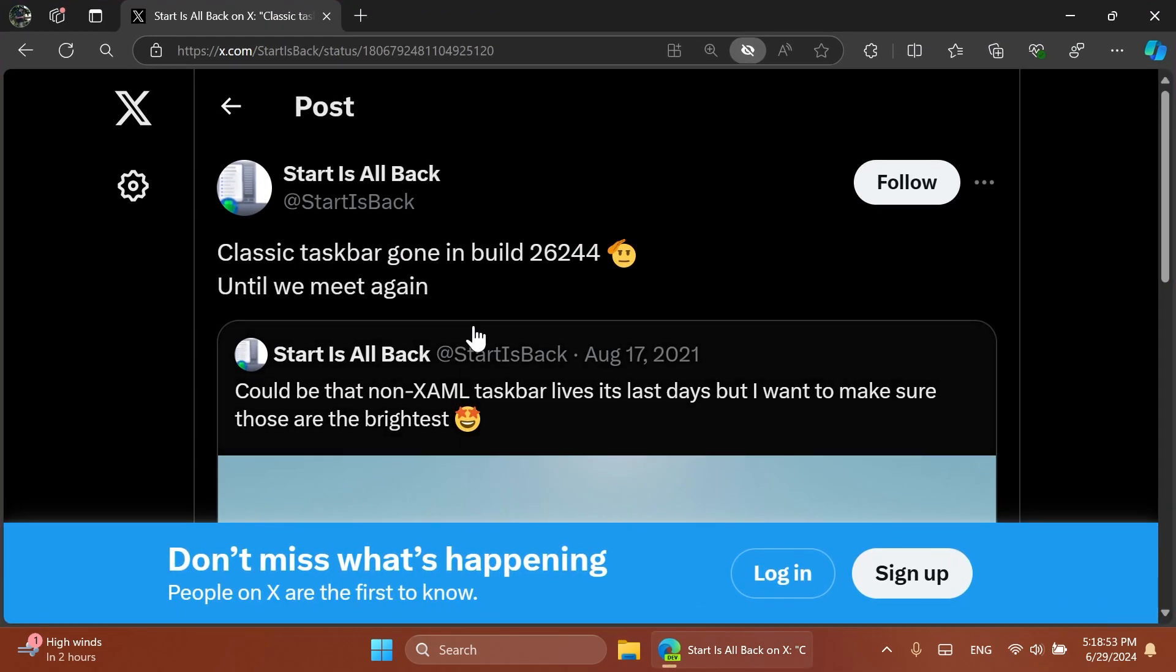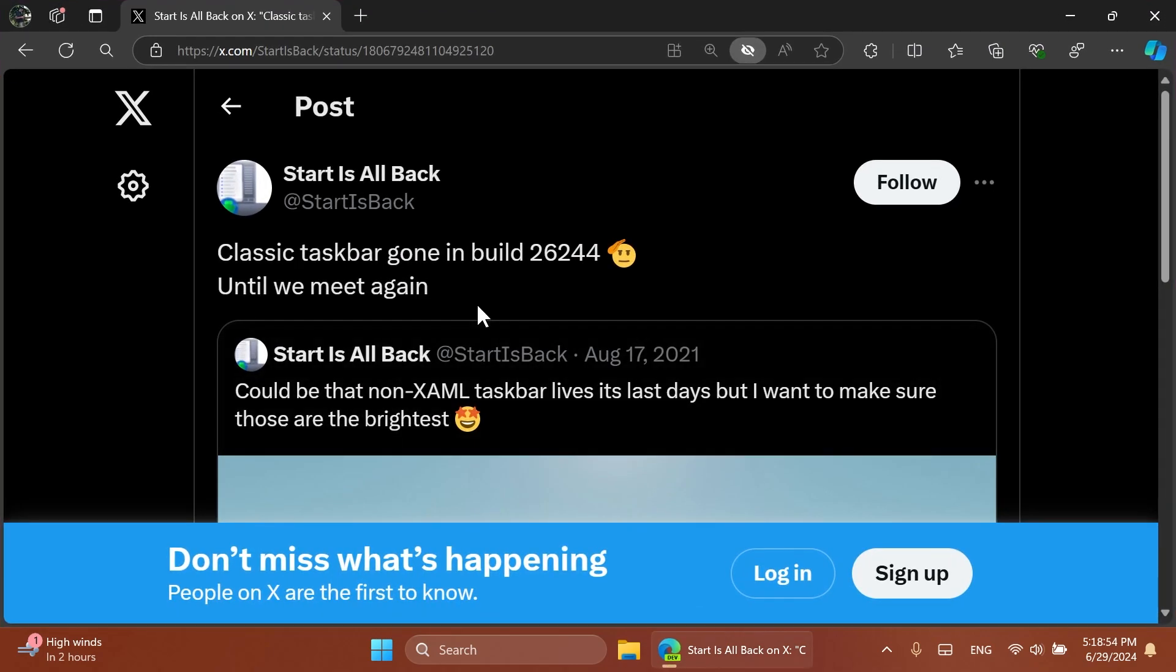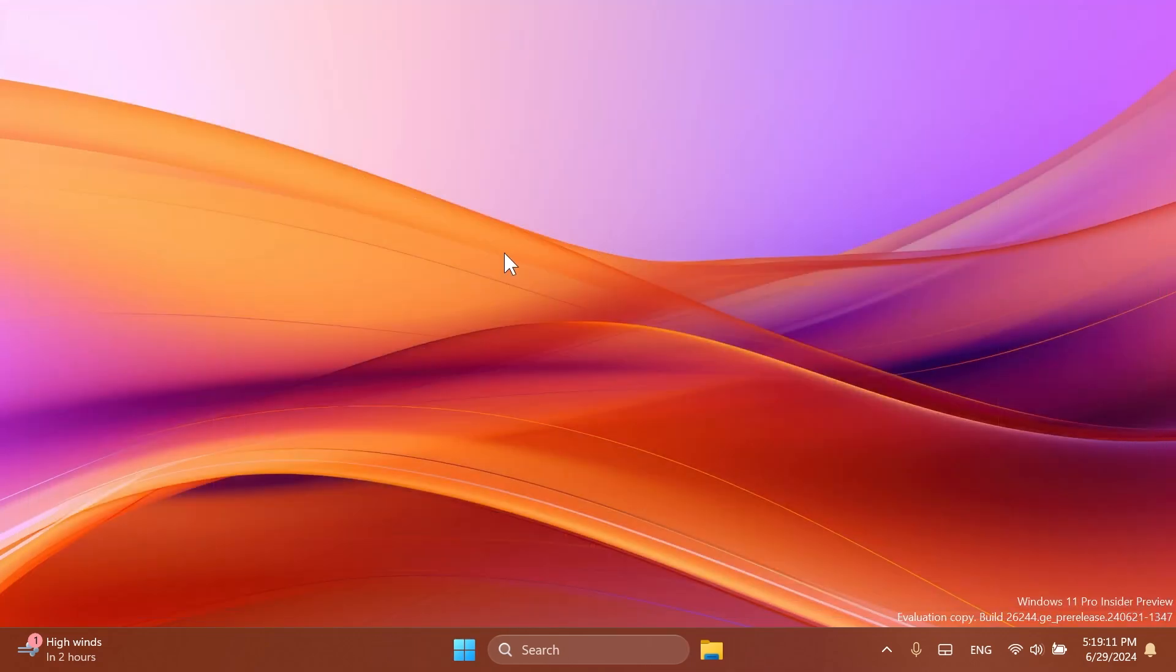Even though Microsoft doesn't include this in the release notes, we have a new announcement from StartAllBack, which is basically an app that allowed you to personalize your File Explorer context menu, taskbar and so on. They're saying that the classic taskbar has gone in build 26244 and it cannot be enabled using the software. So basically these are the steps that Microsoft is taking to remove some of the options that certain apps use to enable certain old features from Windows, one of those being the classic taskbar.